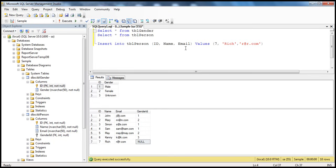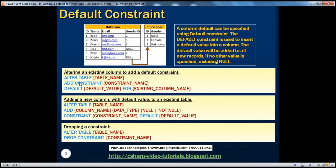In this case, anytime we insert a record into TBL Person table and don't supply a value for the gender ID column, I want the default number three to be inserted. So to add a default constraint, here is the syntax for altering an existing column to add a default constraint. We have to say ALTER TABLE — in this case TBL Person — and then ADD CONSTRAINT and give a meaningful name to the constraint. Then DEFAULT and whatever is the value — in our case it's going to be three — for the gender ID column within TBL Person table.